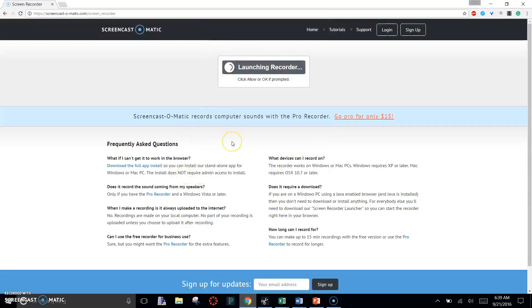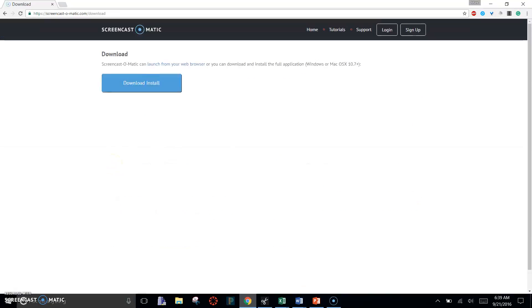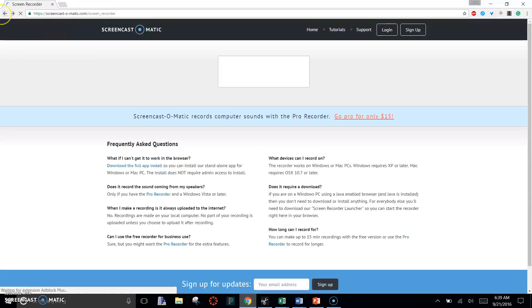And then you want to click on this Download the Full App, because this will actually download it to your computer. You'll then click Download and Install.